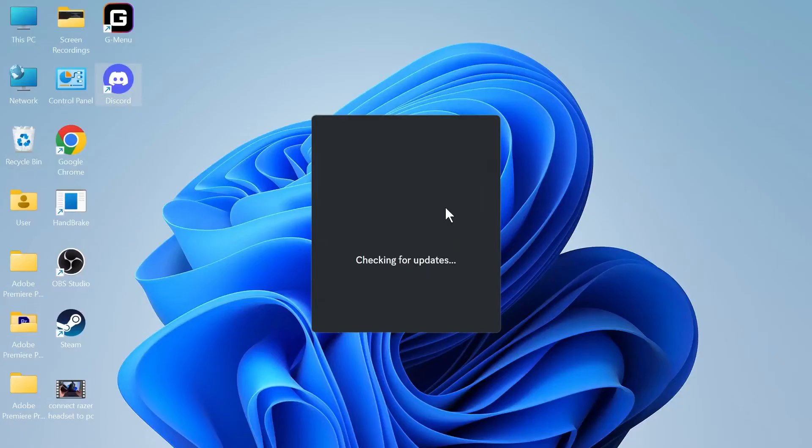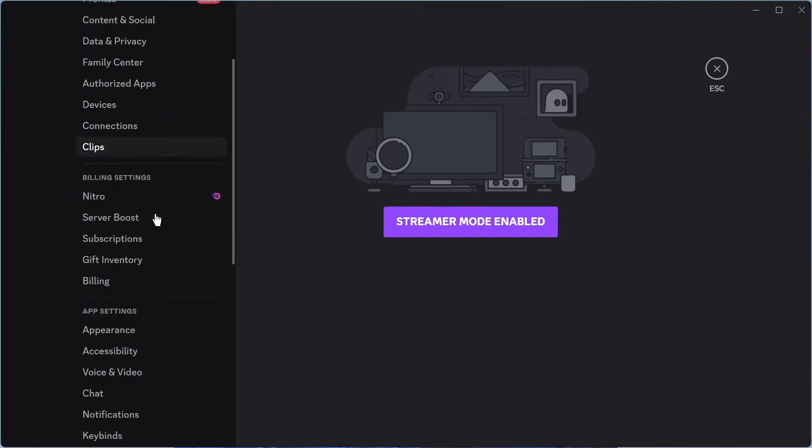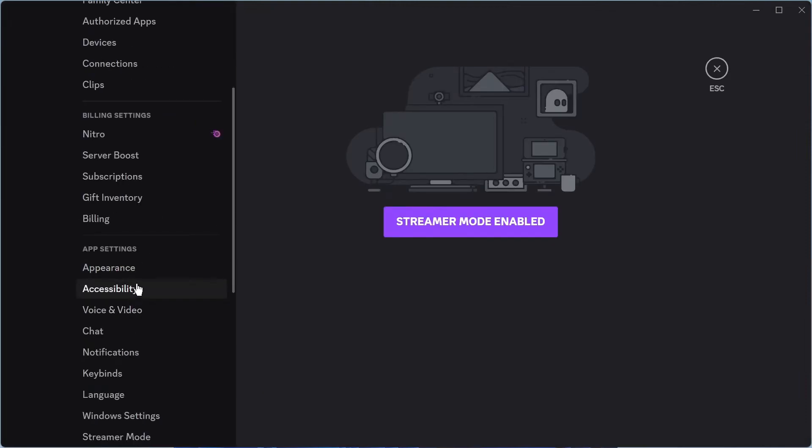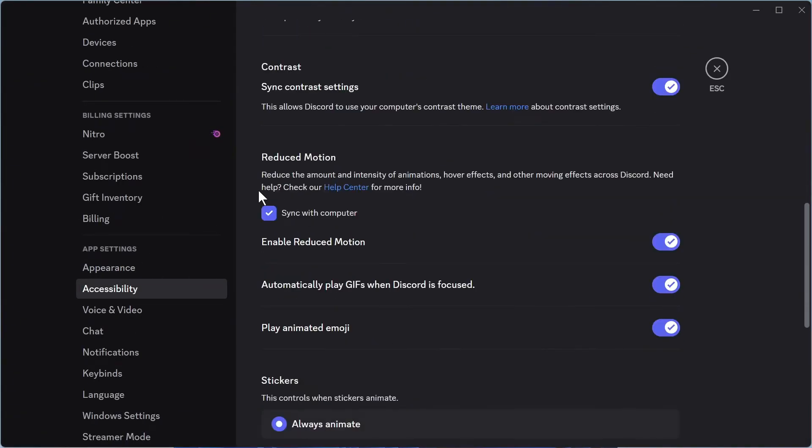This will relaunch the Discord application. Once you've done this, head back over to User Settings. In the left hand side, select Accessibility and scroll down to where it says Reduced Motion. Uncheck the option next to Sync with this computer and disable Enable Reduce Motion.